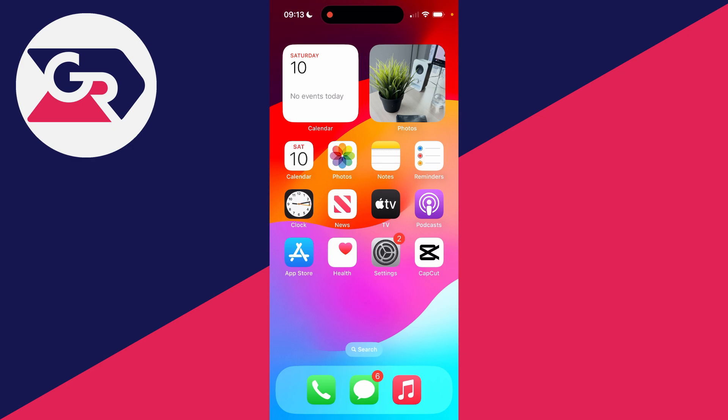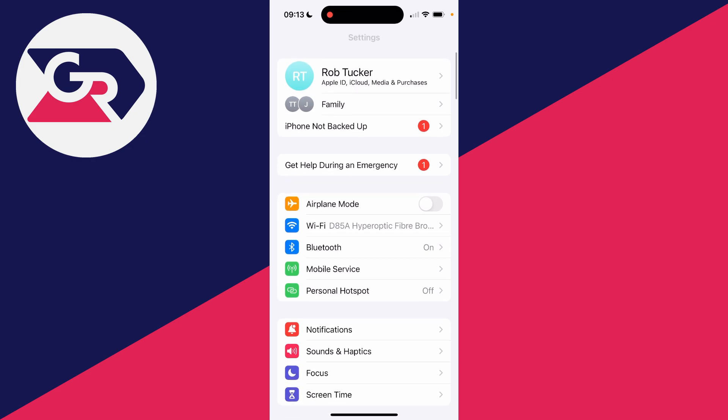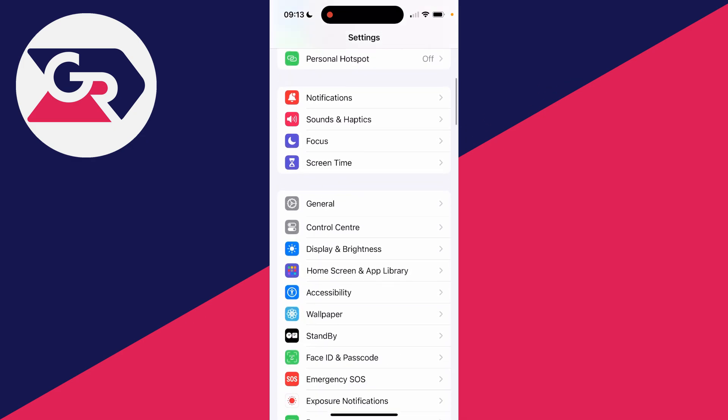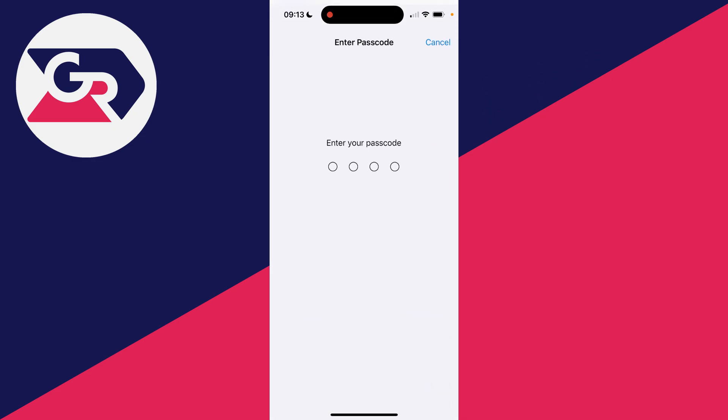To do this, all you need to do is open up your settings like so. Then in your settings, you need to scroll down until you see the option Face ID and Passcode.